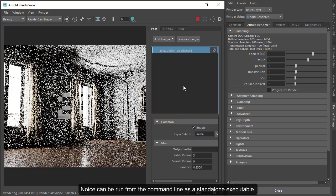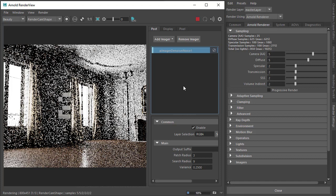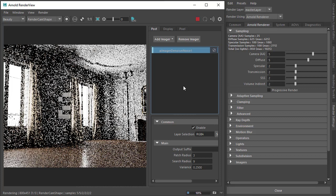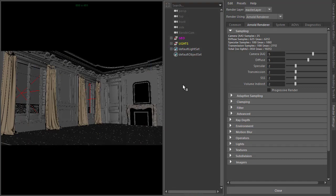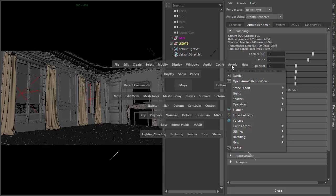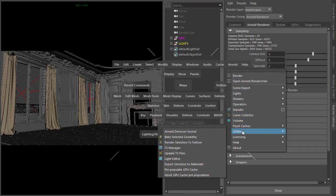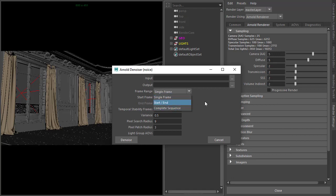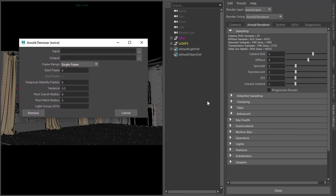It's a little bit slower, favoring quality over speed, so it's more suitable for high-quality final frame denoising and animation sequences. The Arnold Denoiser Noice can be found in the Arnold menu under Utilities, and it accepts a single frame or an image sequence.